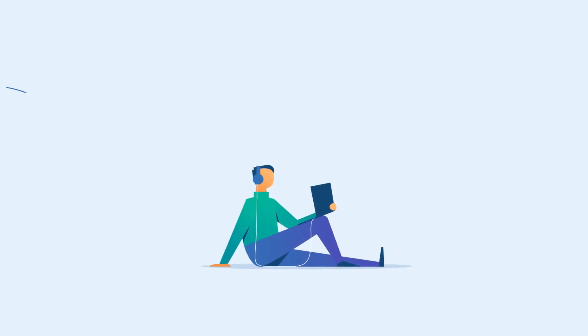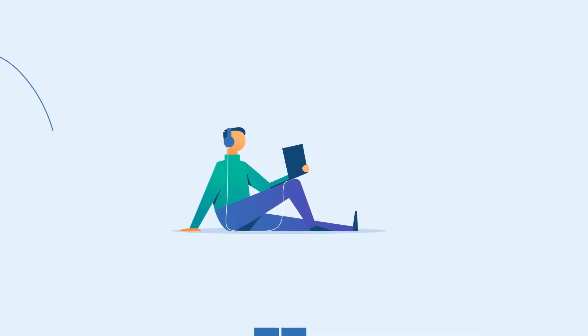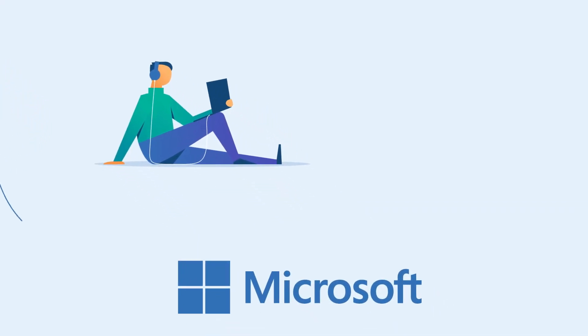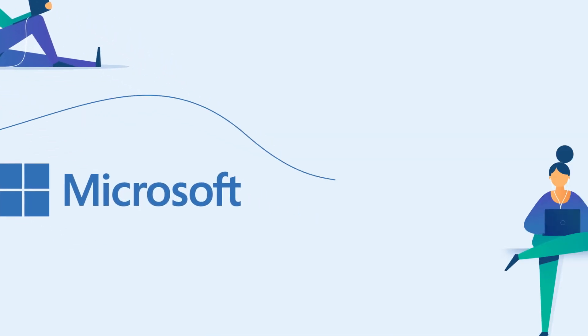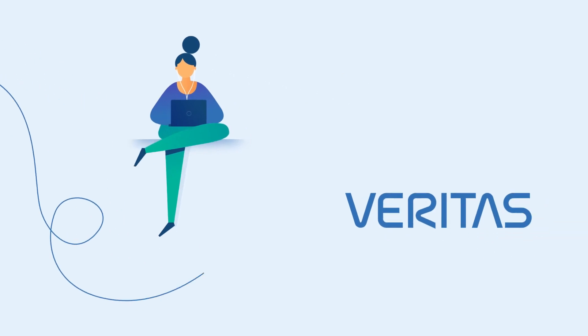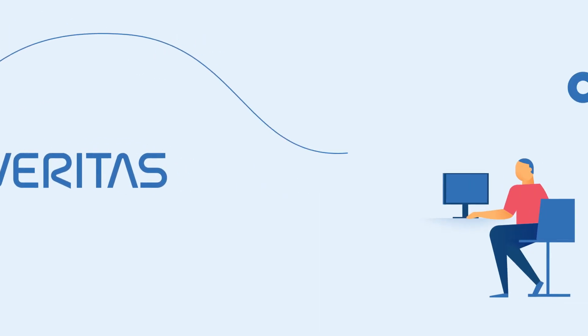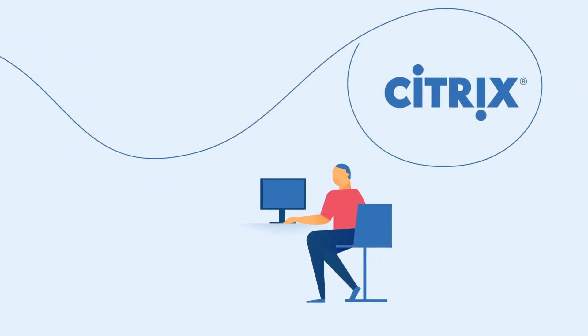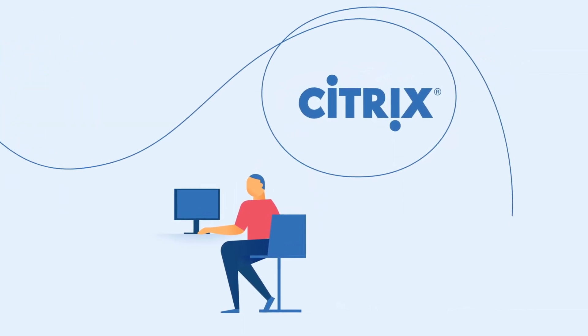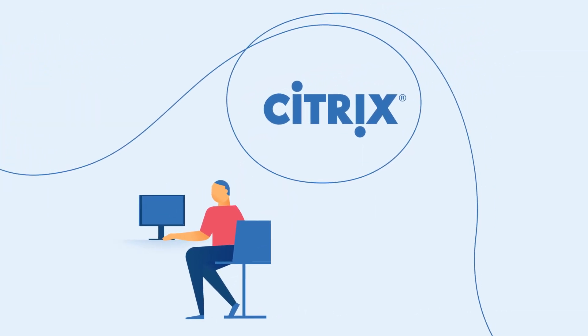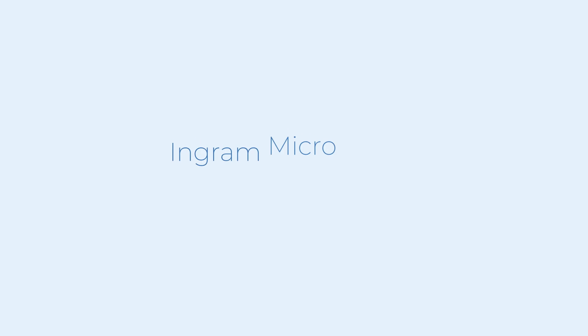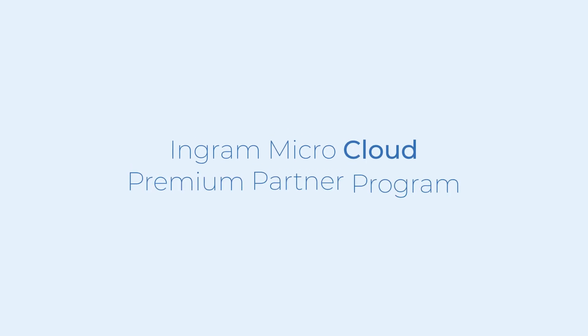The portal offers content and training tracks from our vendors such as Microsoft, Veritas, Citrix, and many more in just a few clicks. Join now for free and sign up for the Ingram Micro Cloud Premium Partner Program.